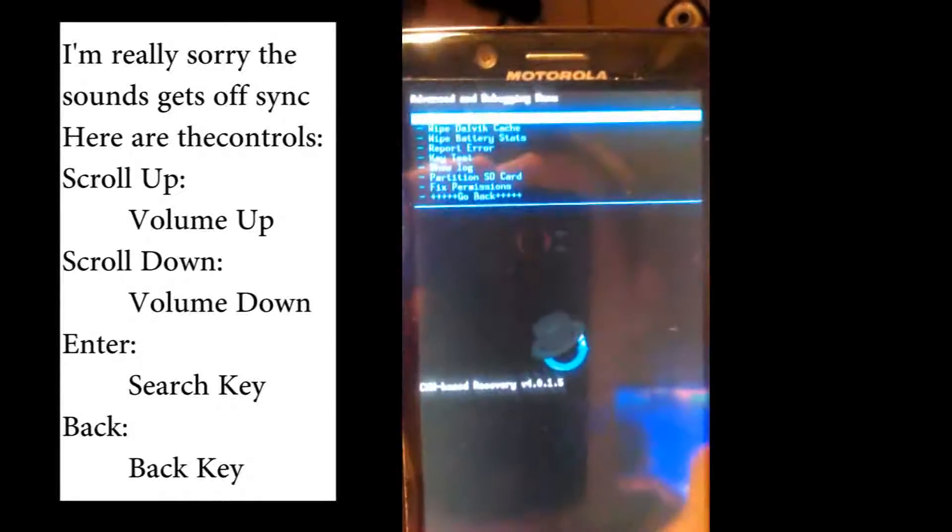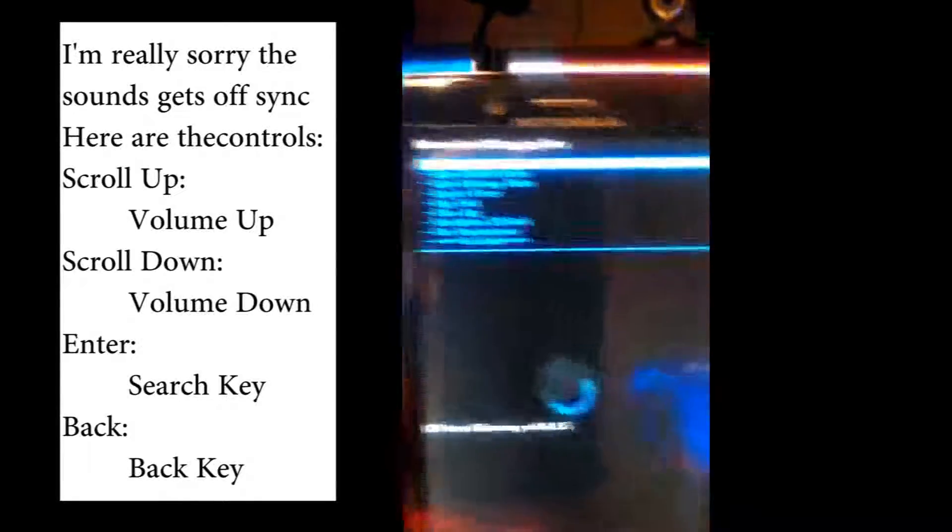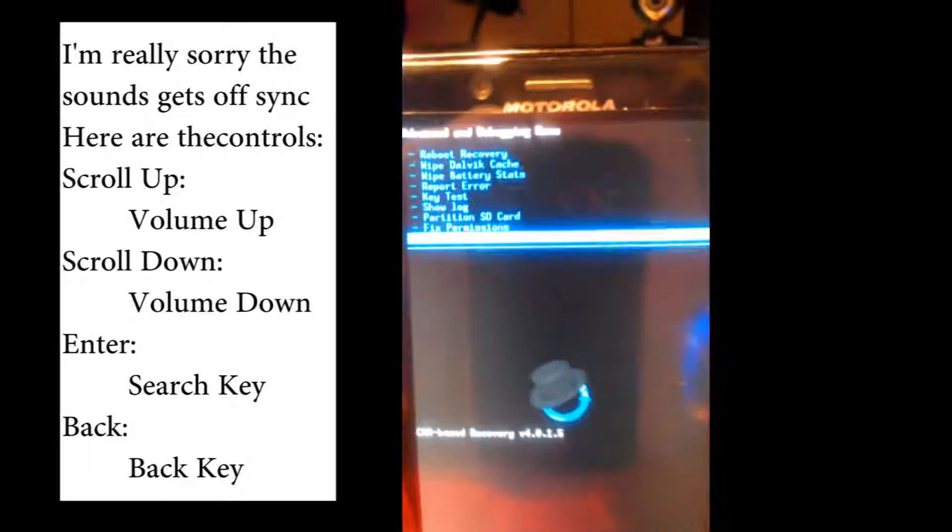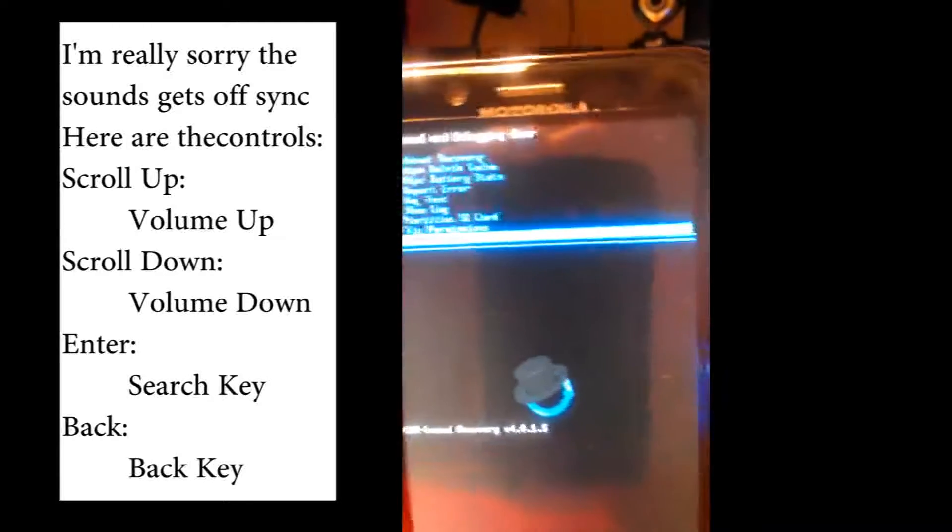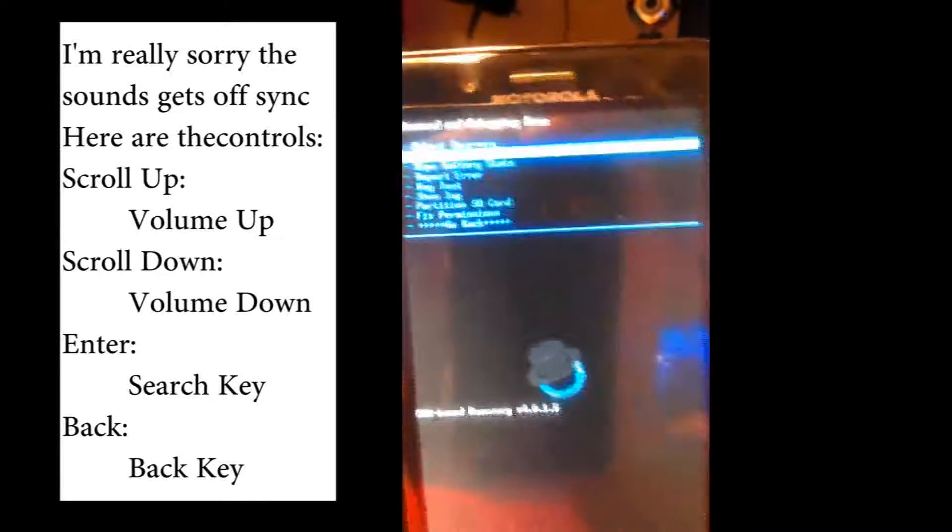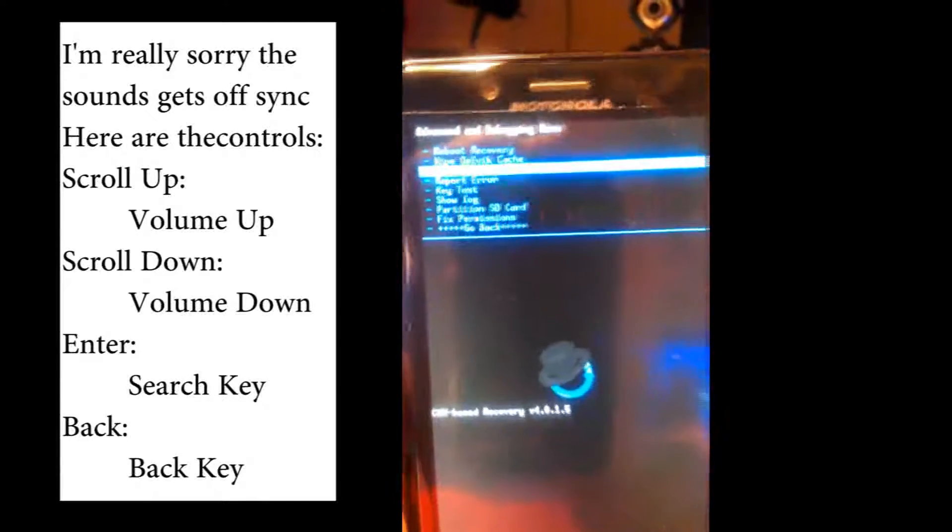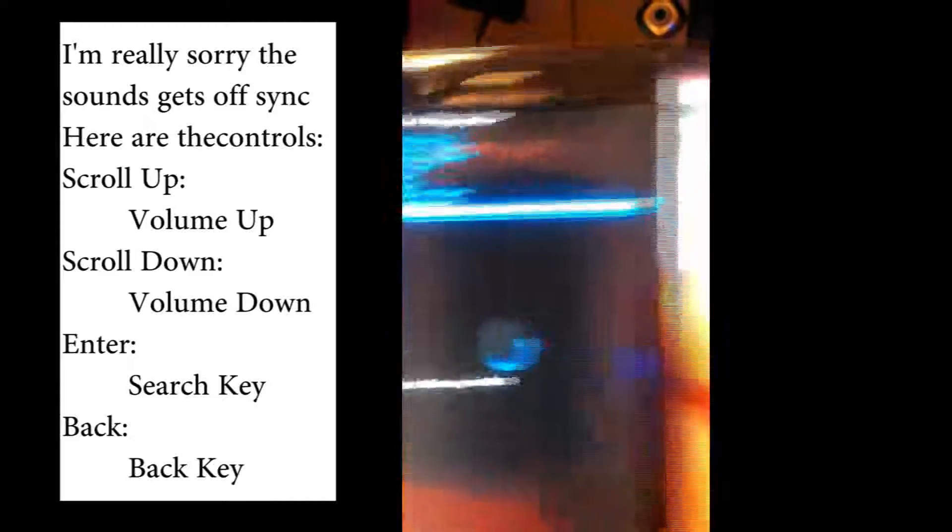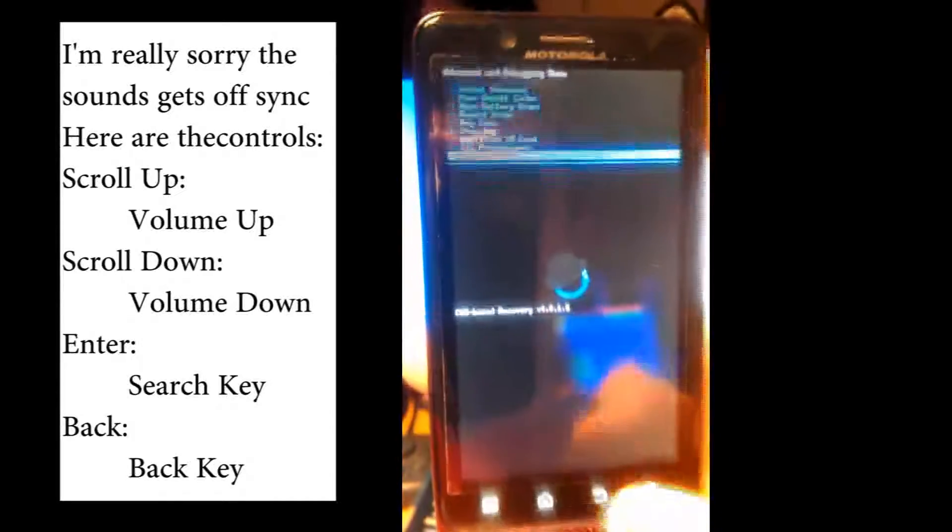So, let's go to, say, Advanced. We can do things like wipe the download cache, wipe battery stats, fix permissions.